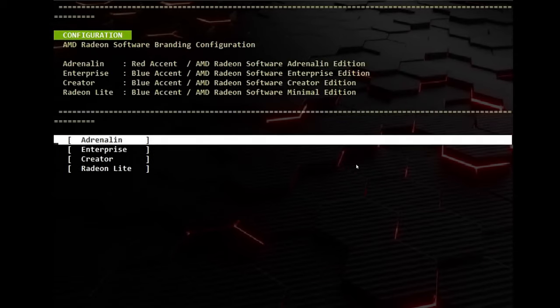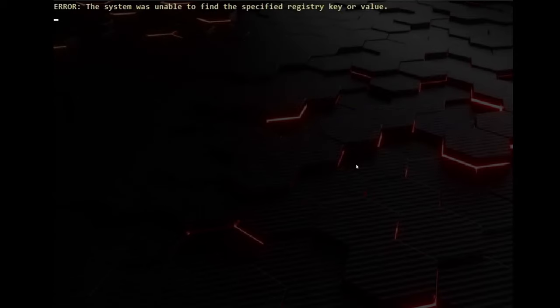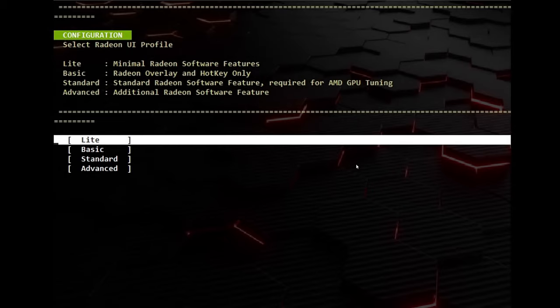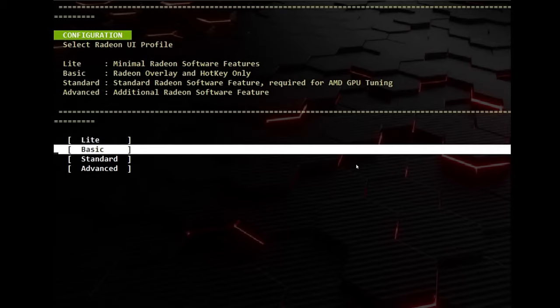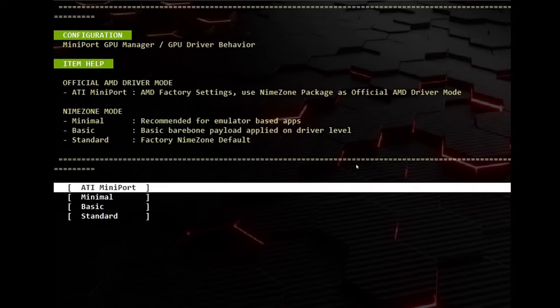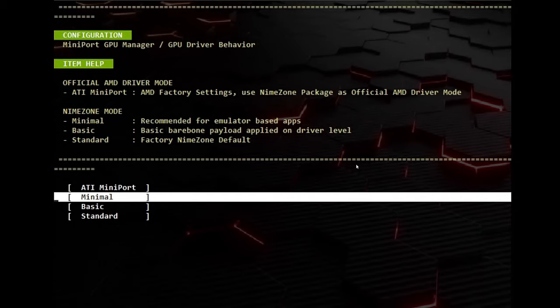For Radeon Software, since half of it doesn't even work on the deck, I chose Radeon Lite, but you can choose whatever you want. For Radeon UI Profile, I chose Standard. Now here, with the Mini Port GPU Manager, for Stability and Performance, it's recommended to choose Standard.